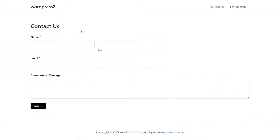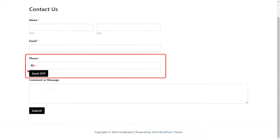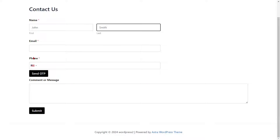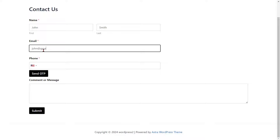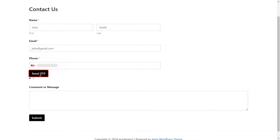Go to the WP Forms and refresh it. You can see the added phone verification fields. Fill out the form details for the respective fields. Select your country code from the drop-down and enter your mobile number. Then click on the Send OTP button.